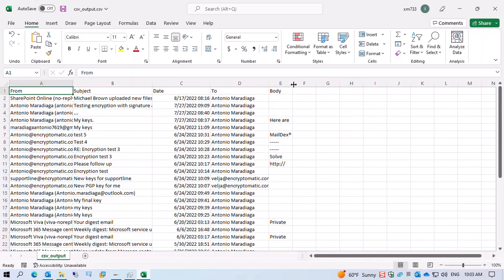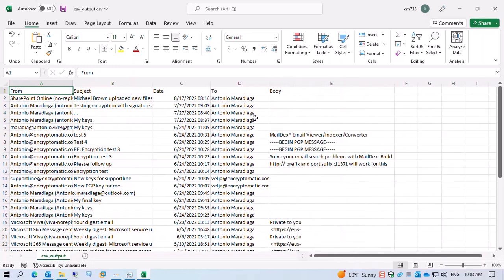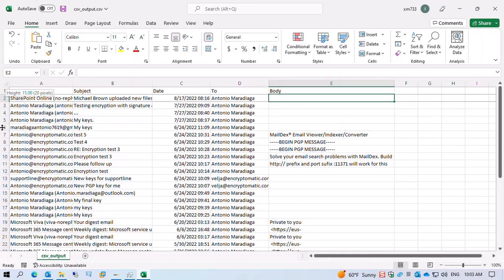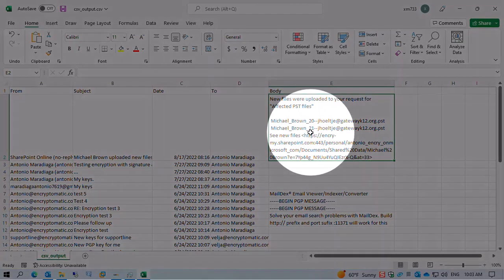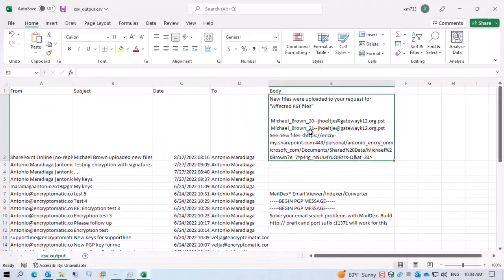In some cases where this is blank, all you need to do is adjust the size of the column and you should see the actual body of the email. Thank you for watching.